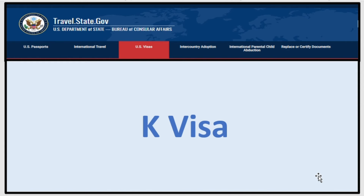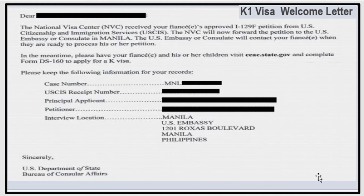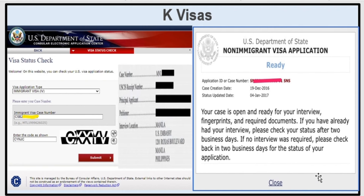Now let's talk about the K visa. As mentioned, the K visa welcome letter has a case number — that is what you need to complete your immigration journey. Once you receive your welcome letter, it's time to check your status. Go online and search 'visa status check,' click on the first link, and it will take you to the status check page.